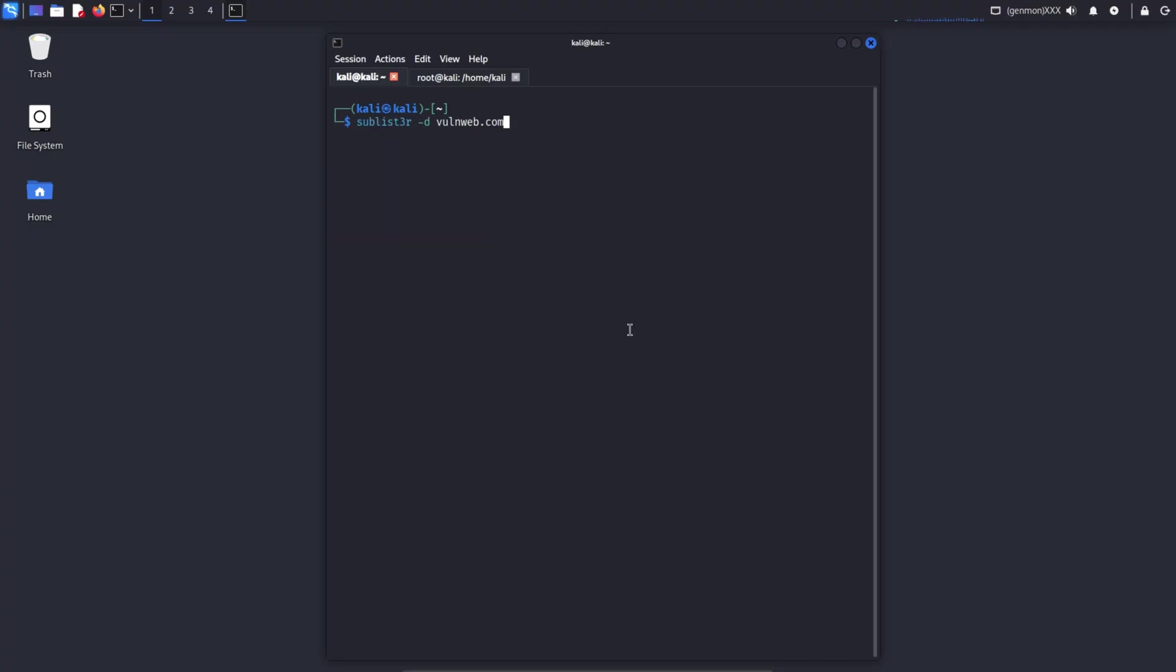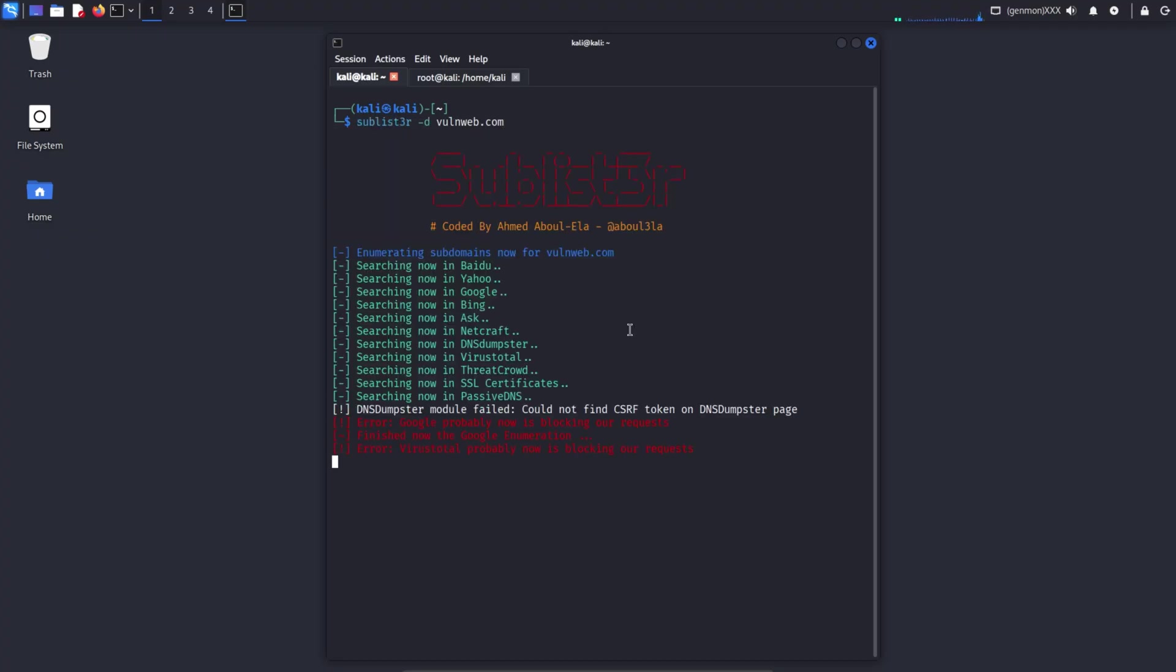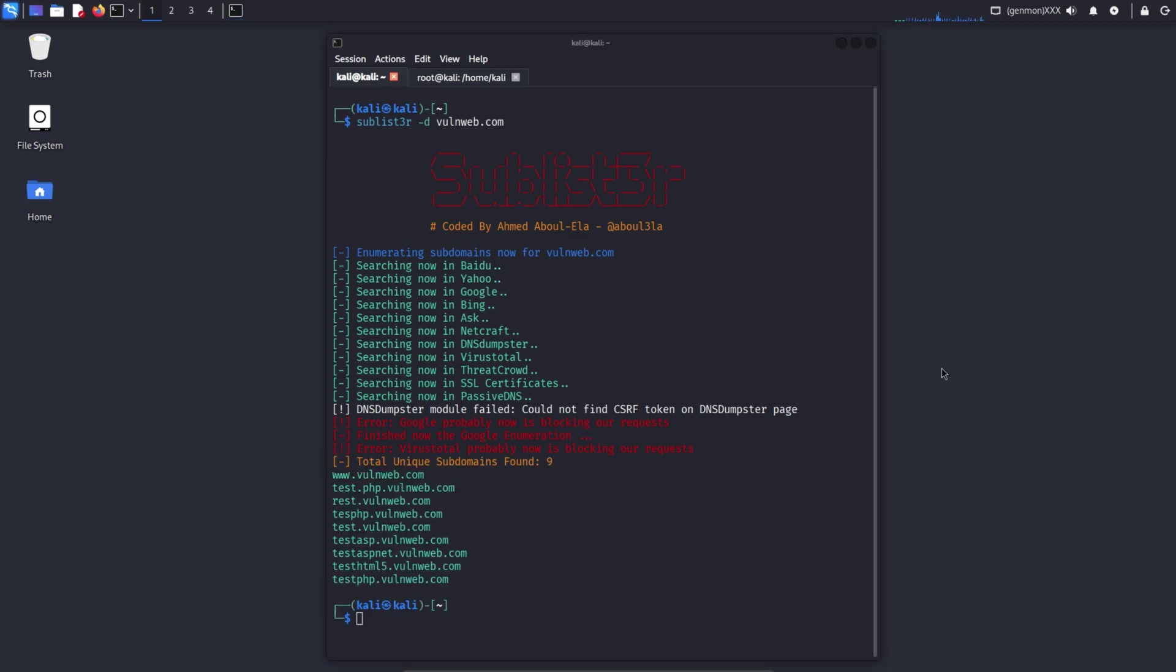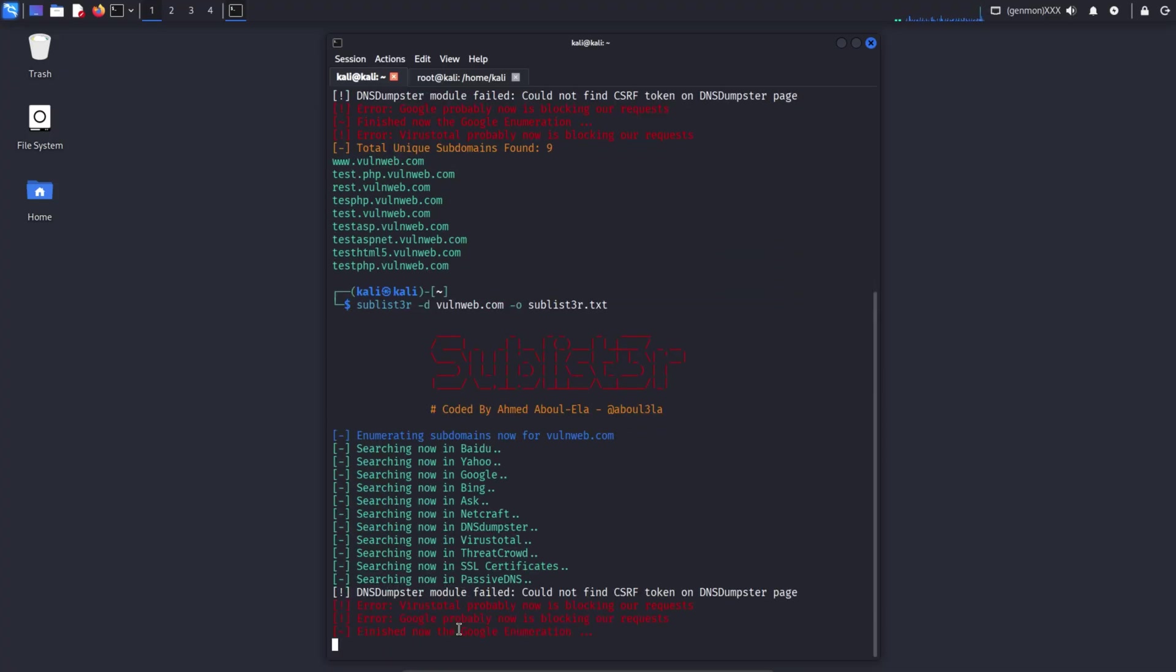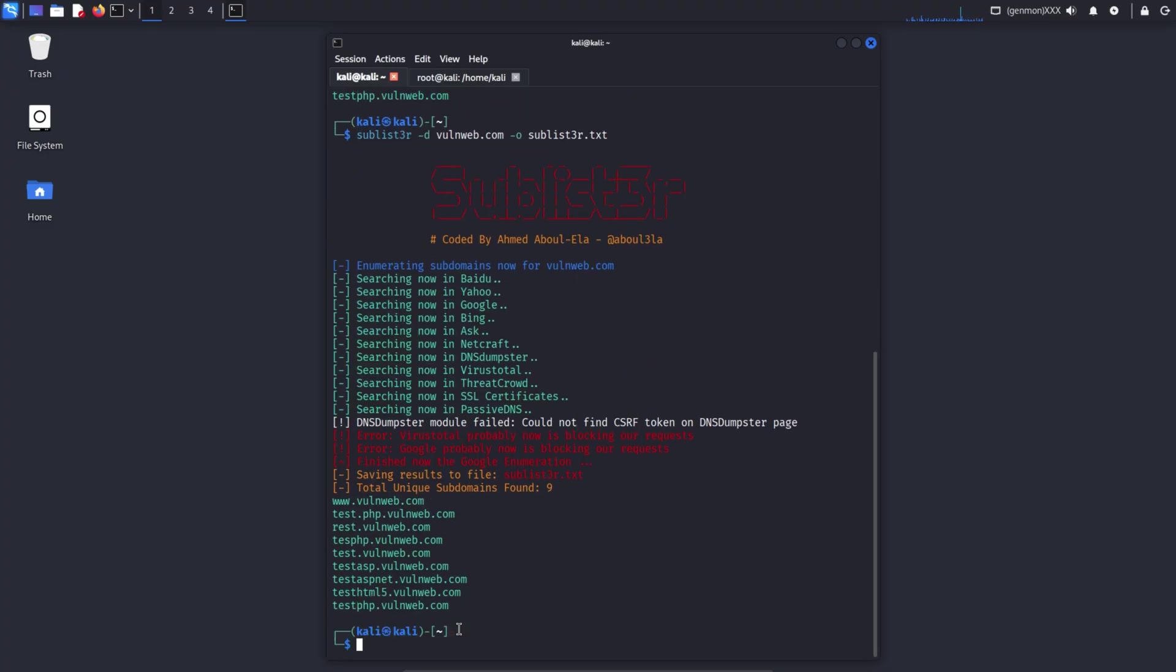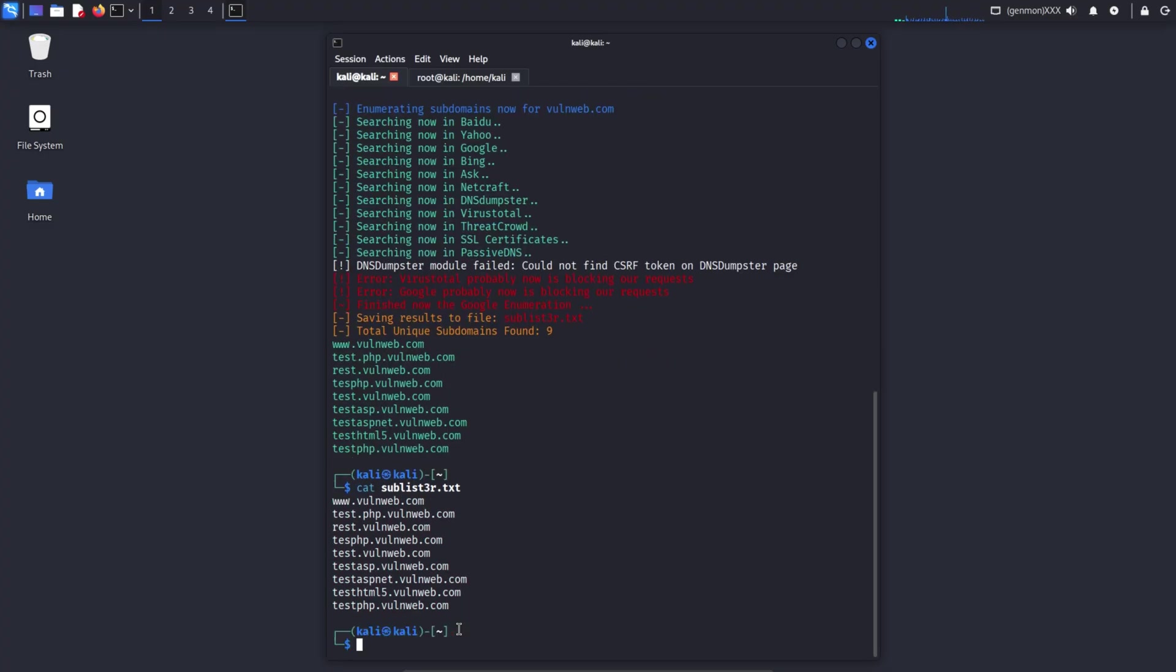Sublister is a subdomain enumeration tool that discovers subdomains for a domain like example.com. It gathers information from multiple public search sources such as Google, Bing, Yahoo, Baidu, NetCraft, VirusTotal, DNS Dumpster, and more. Because it relies on publicly available data, sublister is commonly used for learning reconnaissance, demos, and practice environments.